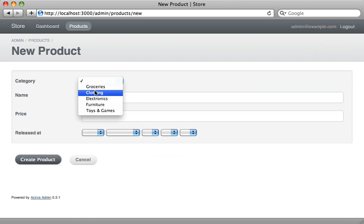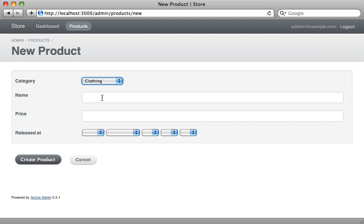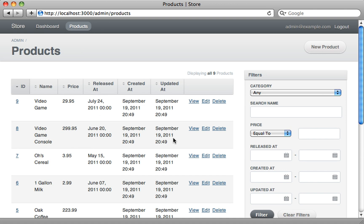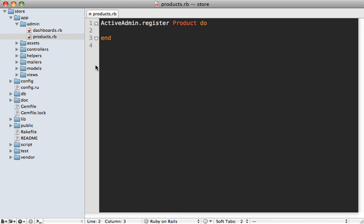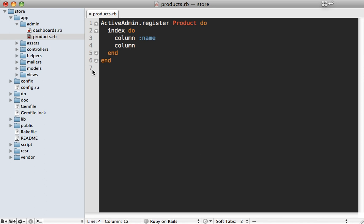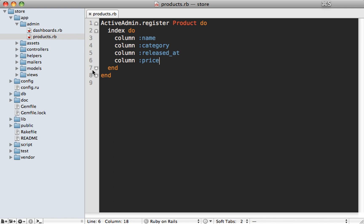That works as well when creating new products — we can select a category automatically. Now what if you want to customize this functionality? Let's start by customizing the index page and trimming down the number of columns on this products list. We go to the app/admin/products file and customize it through simple Ruby code. We call the index method and pass it a block, then specify columns: name, category, released_at, and price — so we'll have those four columns on the index page.